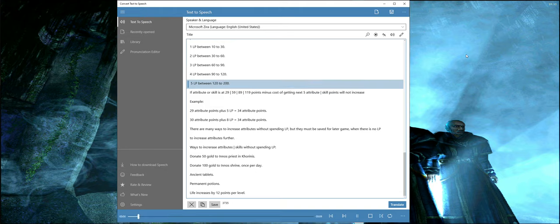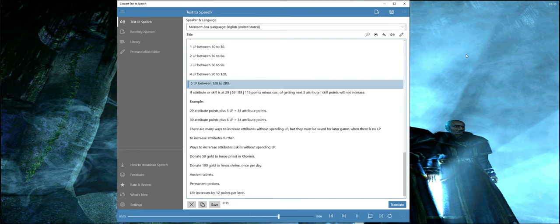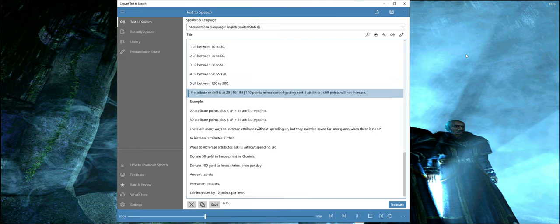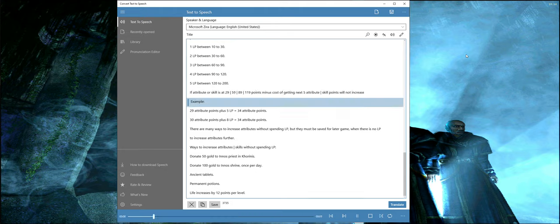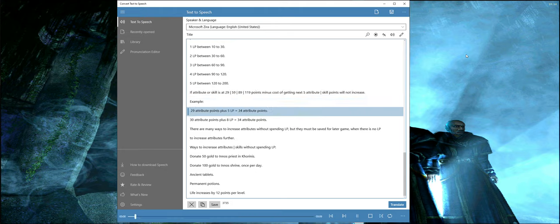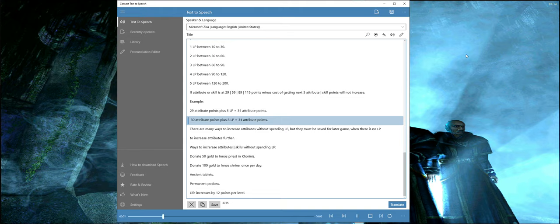If attribute or skill is at 29, 59, 89, or 119 points, the cost of getting the next 5 attribute skill points will not increase. Example: 29 attribute points plus 5 LP equals 34 attribute points. 30 attribute points plus 8 LP equals 34 attribute points.